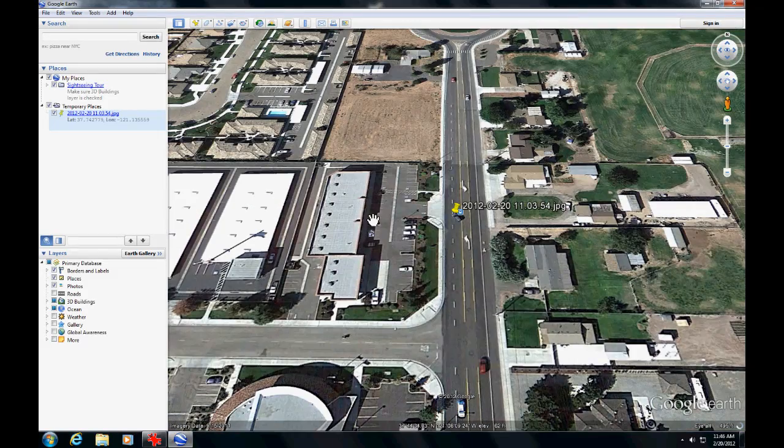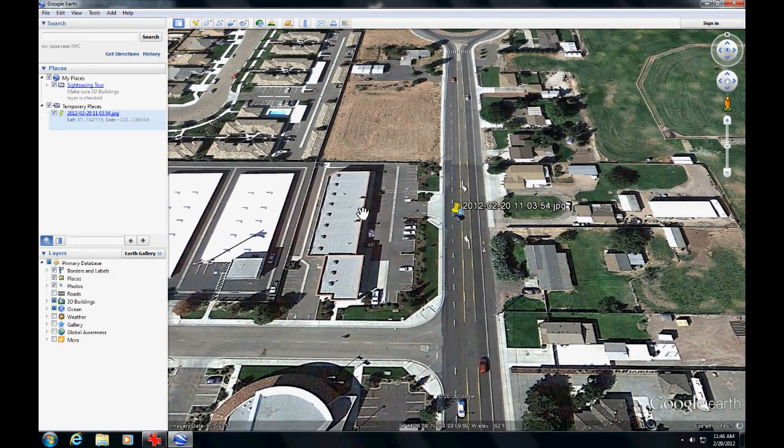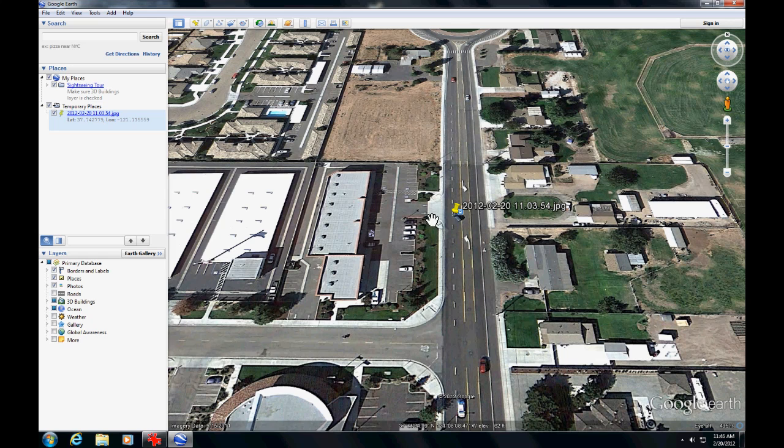This is our shop right there. And the picture was taken right around those arrows right there.